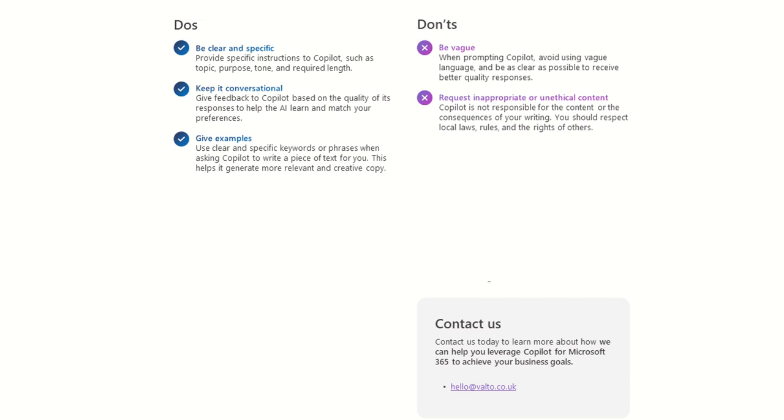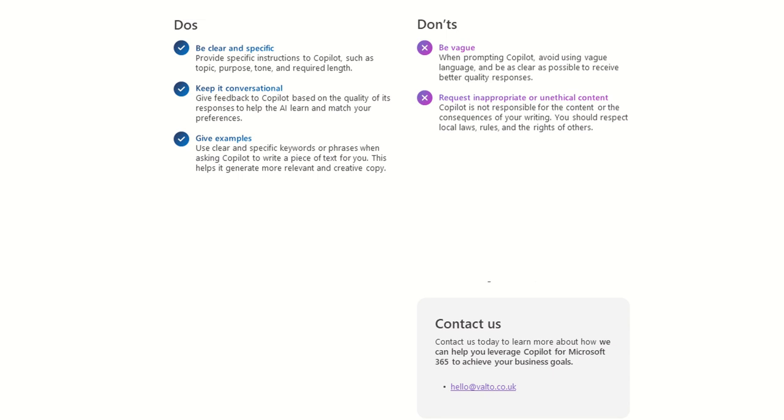So another do, so give examples, use clear and specific keywords or phrases when asking Copilot to write a piece of text for you. This helped it generate more relevant and creative copy. So by giving it kind of more prompts with my blog article request, it was very short just about SharePoint, but I might have given it a few more details such as, please make sure you include a section about how important design and UI is inside of SharePoint.